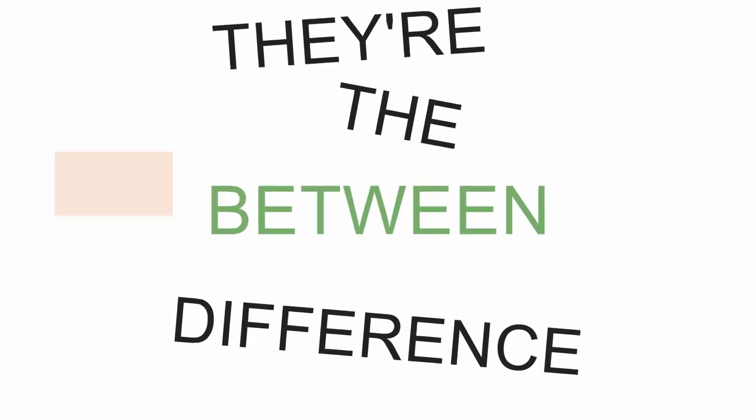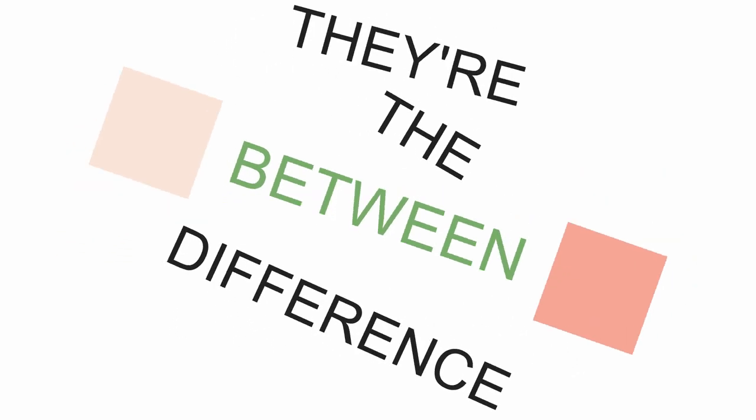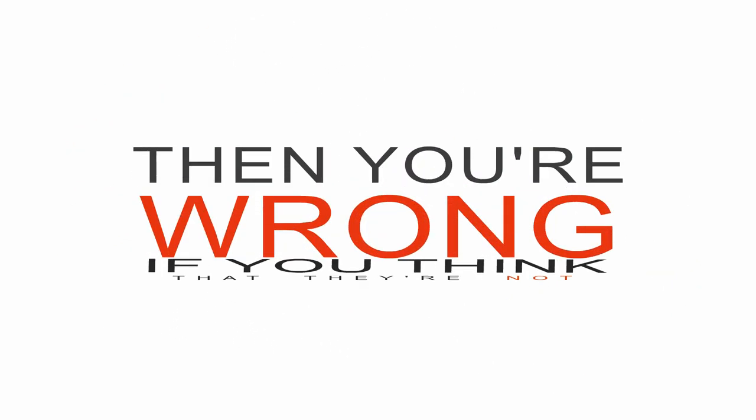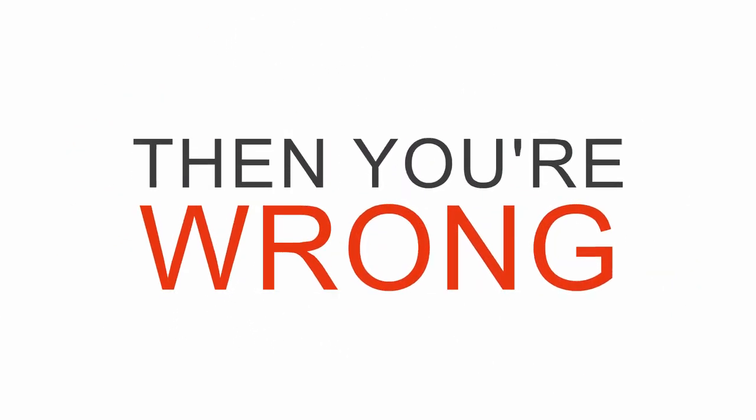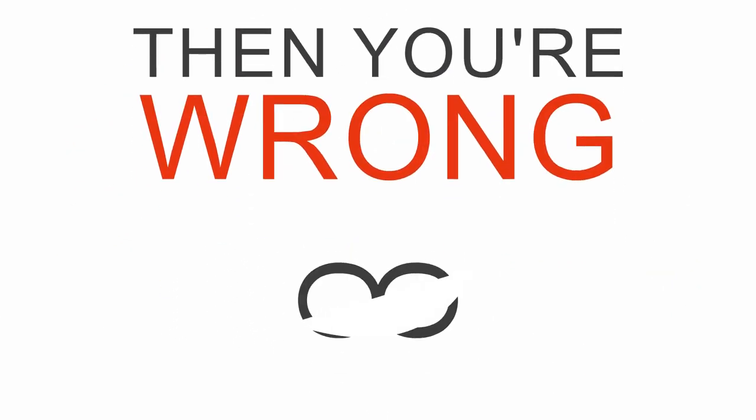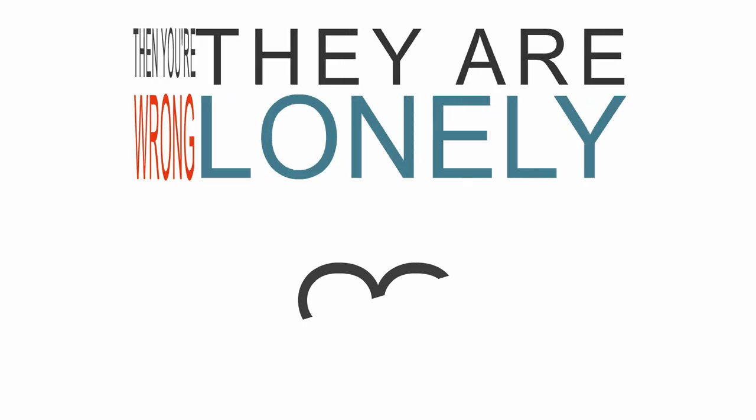They're the difference between pale ears and pink, and if you think that they're not, then you're wrong, and for half of every forever, they are lonely because they are warm.